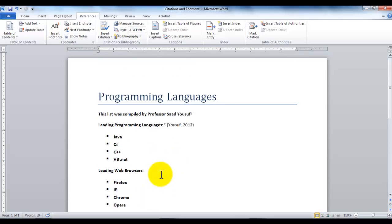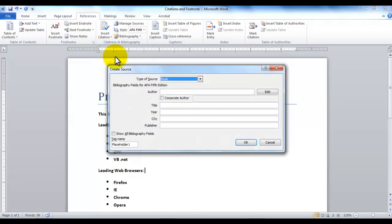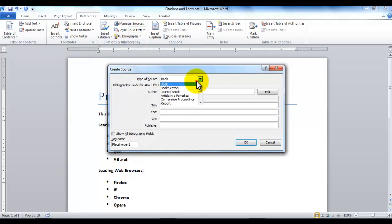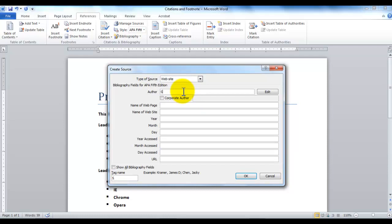Now if I want to record a new citation for Leading Web Browsers, then I can go under Insert Citations, and then I can say Add New Source. And instead of a book, let's say if I want to choose a website. As I choose a website, it needs to know who wrote the article. So let's say Sam Smith. Somebody named Sam Smith wrote the article. The name of the page was Browser Wars.